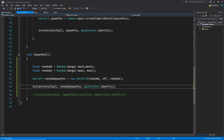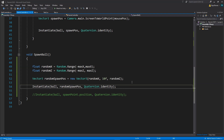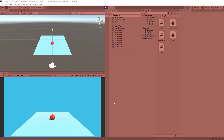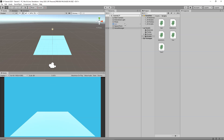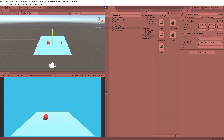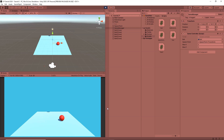Let's save this and go back to Unity. If I click Play, the balls spawn — but they are all at the same point because we haven't set maxX and maxZ yet. I go to gameManager and set maxX to 3 and maxZ to 3. Now if I click Play, all the balls are falling down at random positions over our plane. This is how our random spawning code is working.